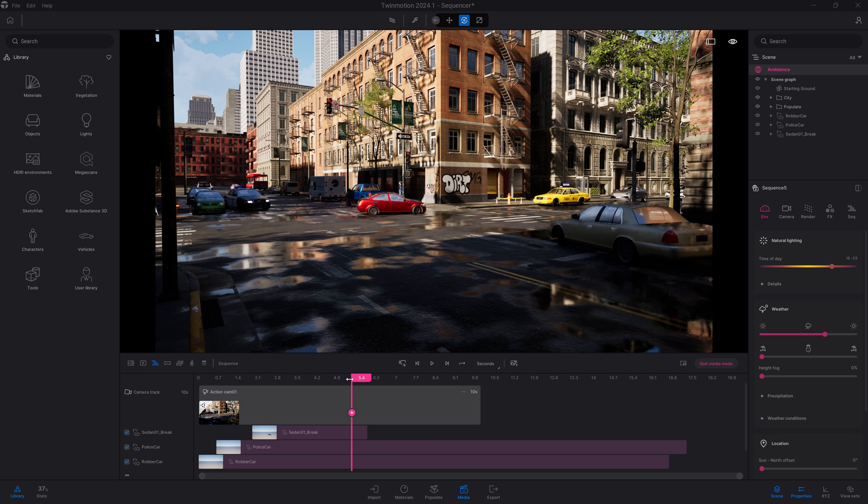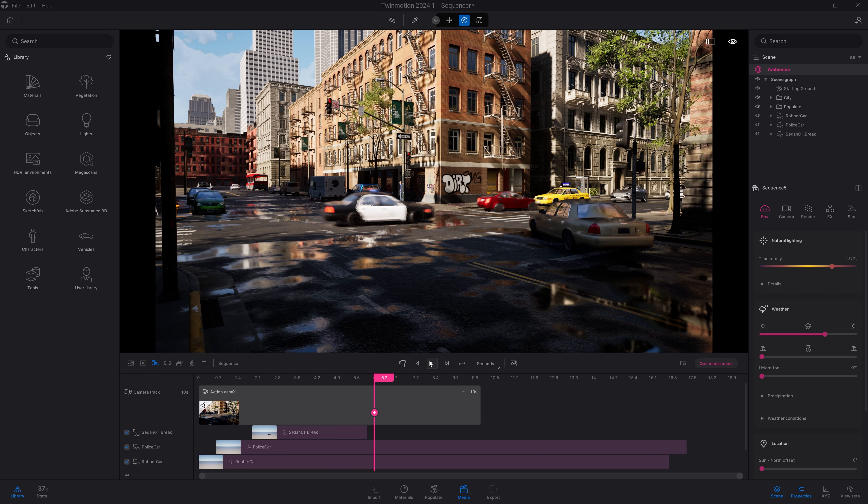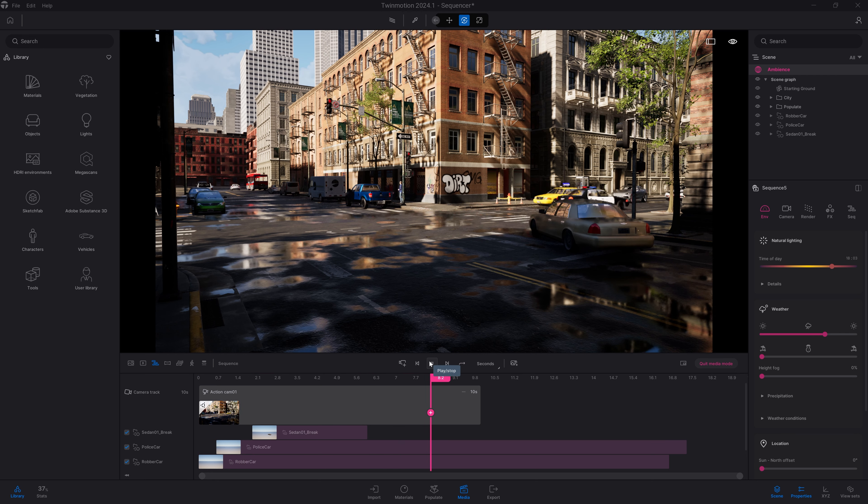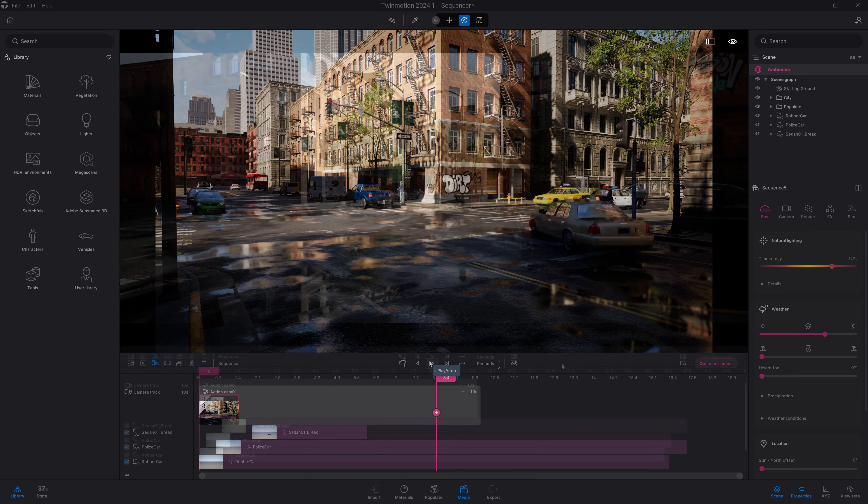Let's say I also want to change the time of day. It works in an exact similar way as other media. We'll come to the environment, and here, just play, so we have a nice sunset.